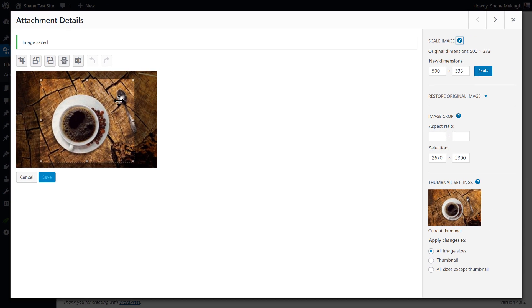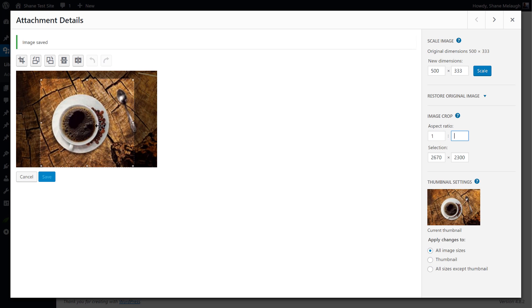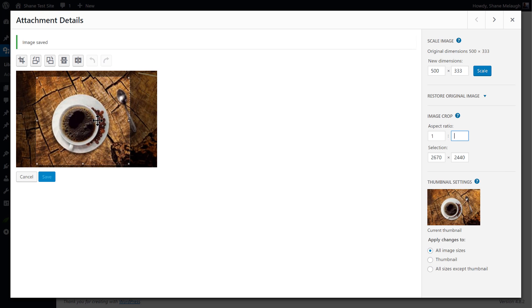And what I can also do if I want this to be a perfect square is I can enter an aspect ratio here of 1 to 1. That works sometimes but it doesn't work great. This can sometimes be a bit glitchy.